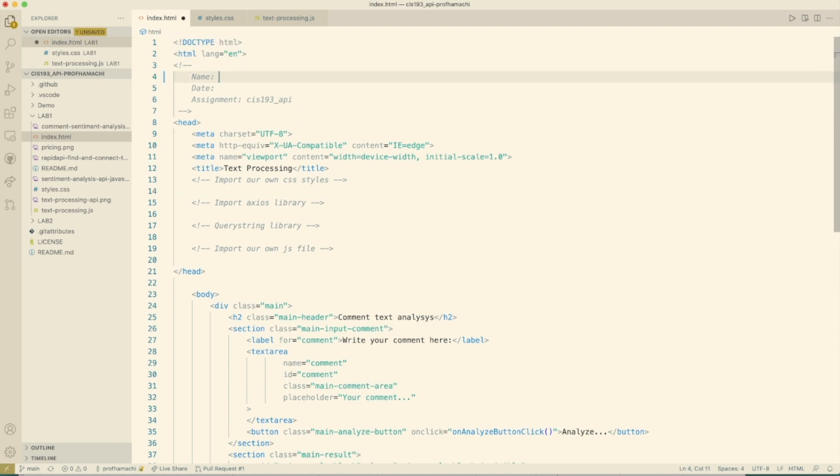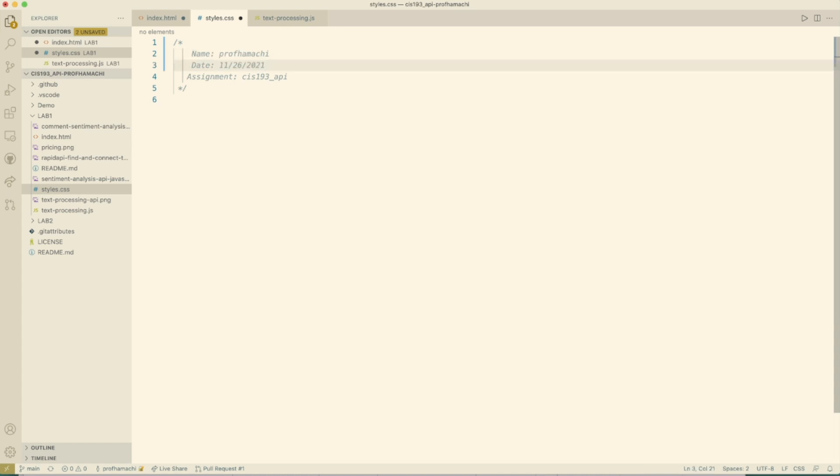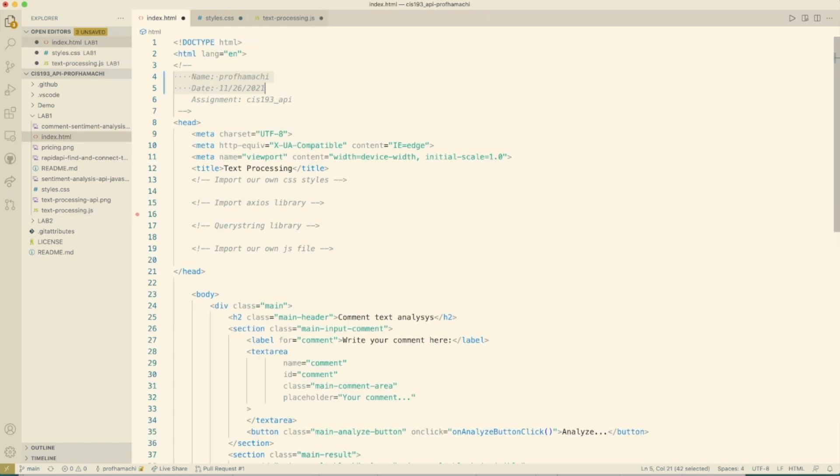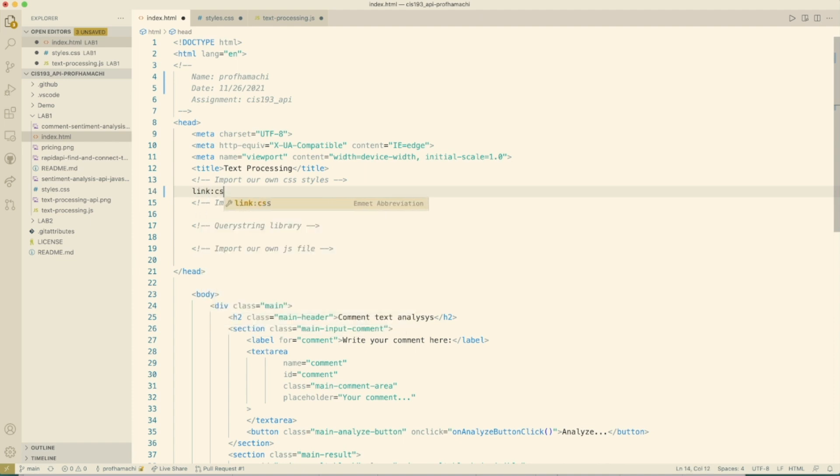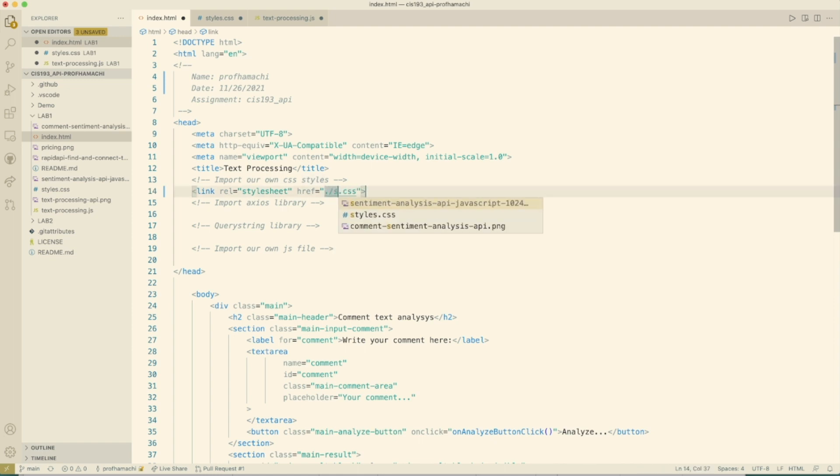So come out here to styles. Go ahead and drop in your name and date there. So here we are. We're going to need to connect our styles project here. So import our own CSS styles here. This is going to be link CSS, and it's going to be styles.css.